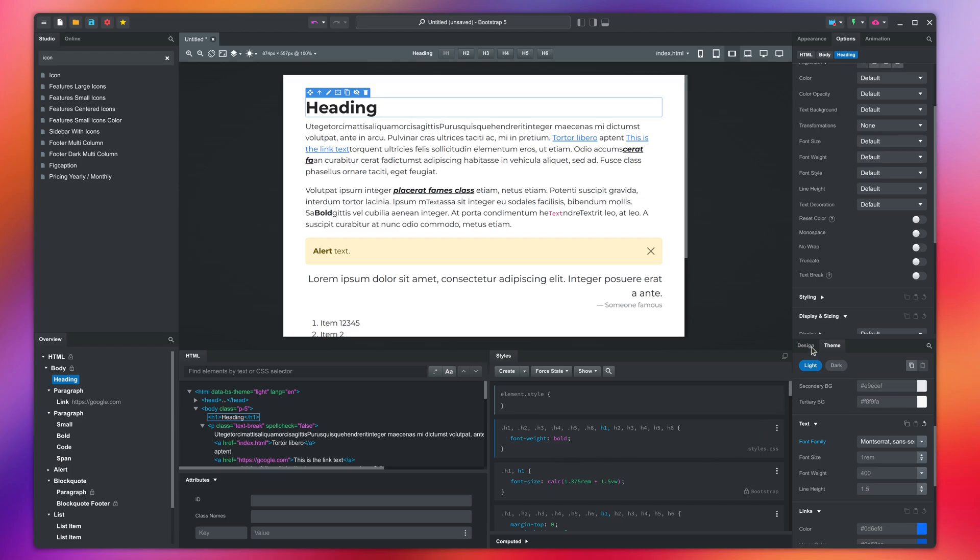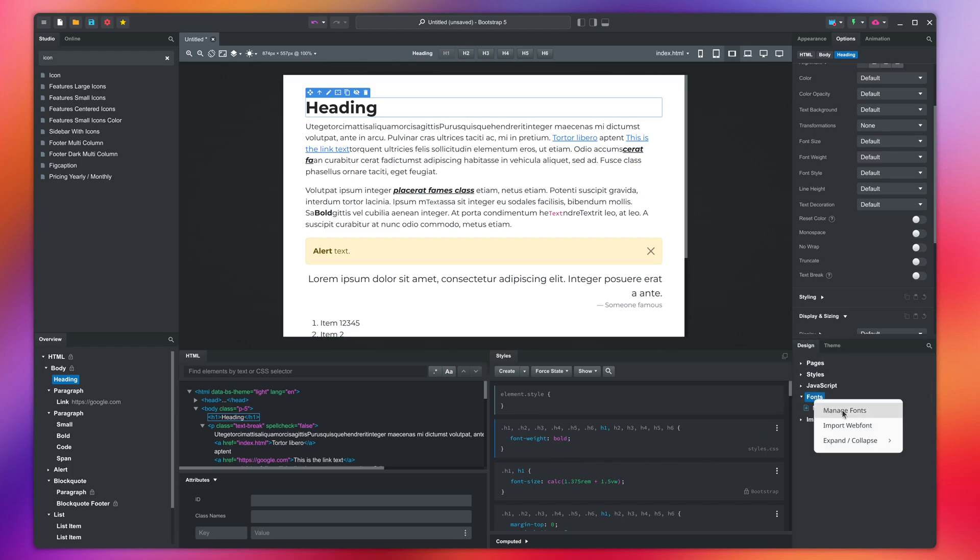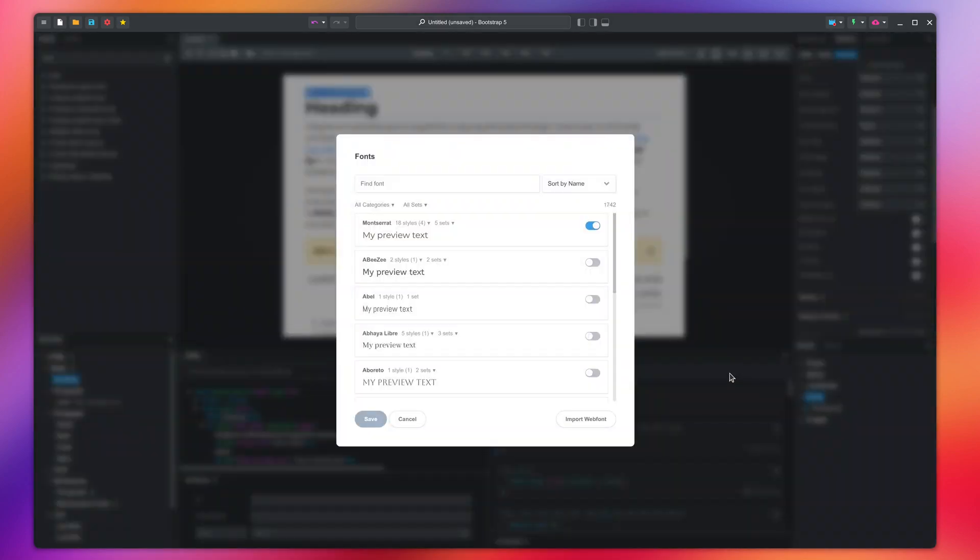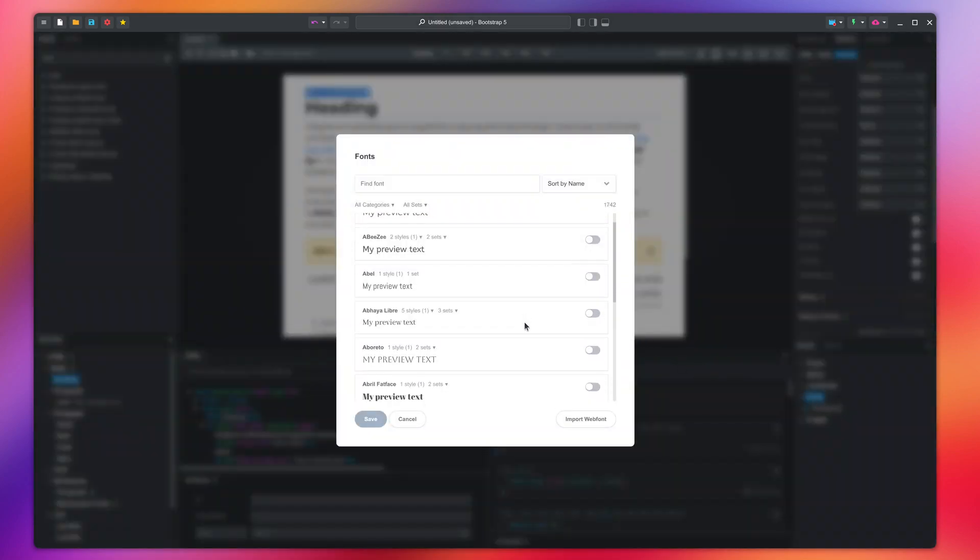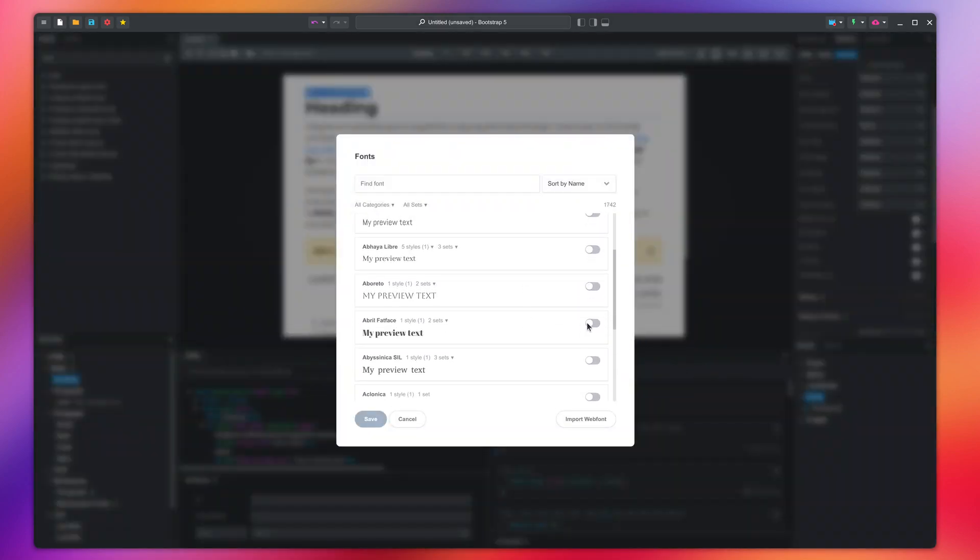I will pick another font and activate it. This one has only a single style, so we don't need to activate the bold variant.